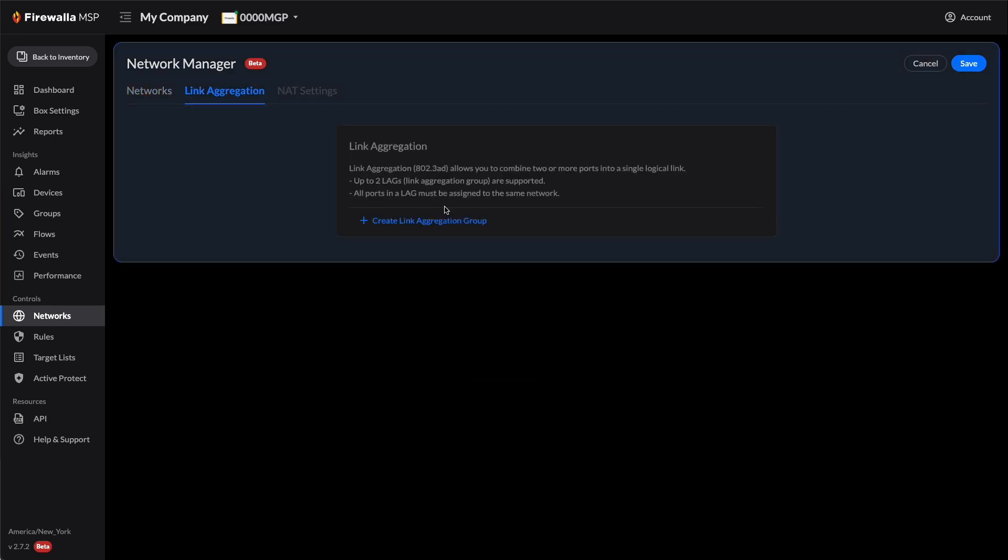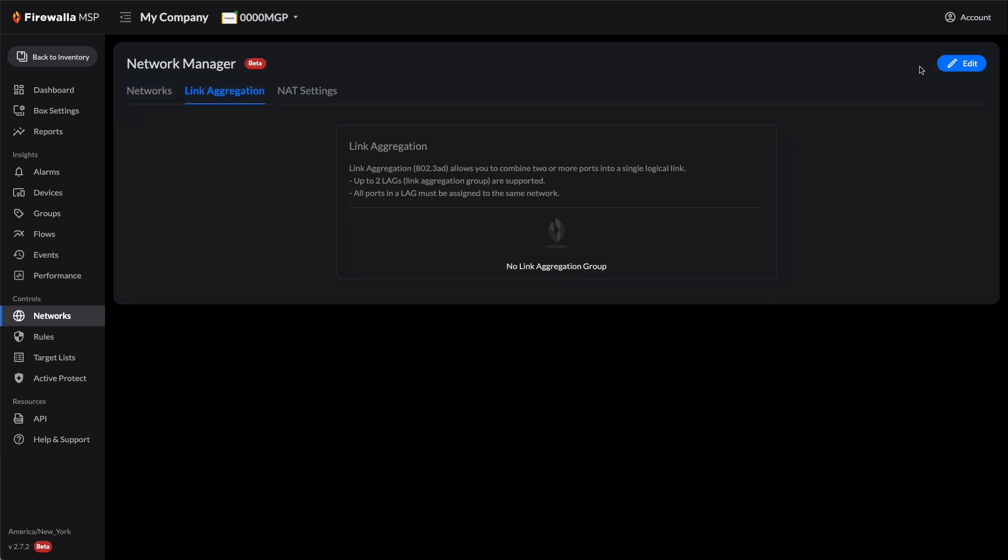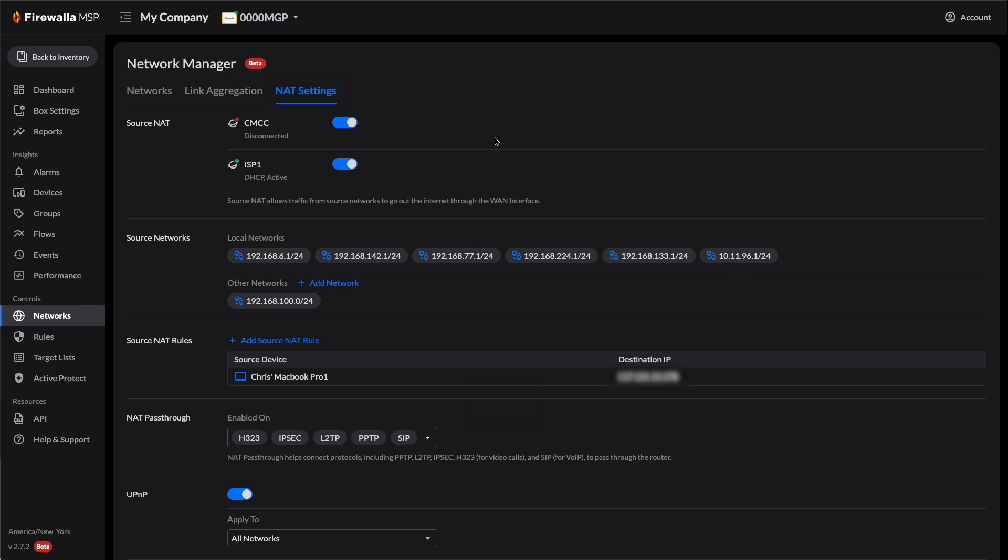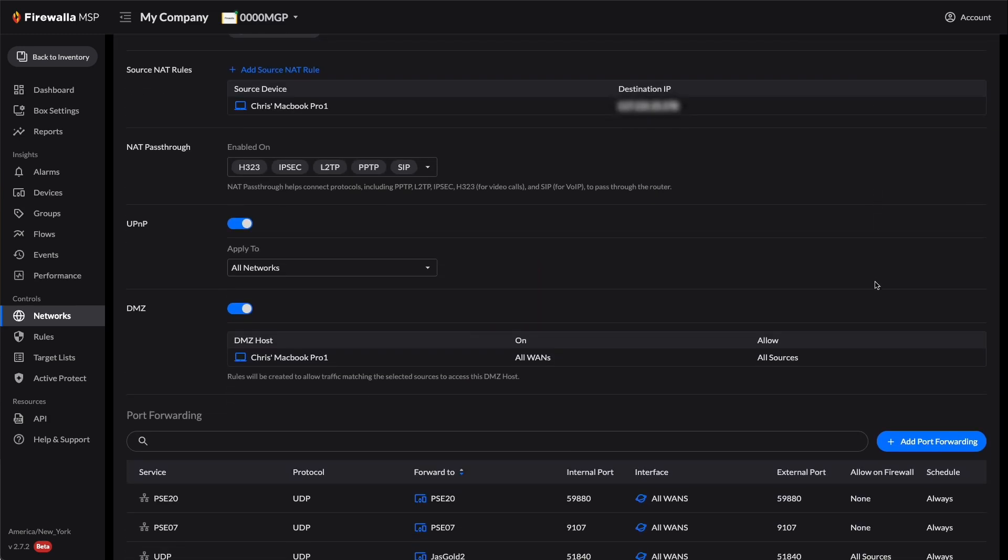To edit your NAT settings, make sure that you're out of editing mode on the Network Manager page. Click on the NAT Settings tab. From here, you can choose your source NAT, source networks, and set up other advanced options.